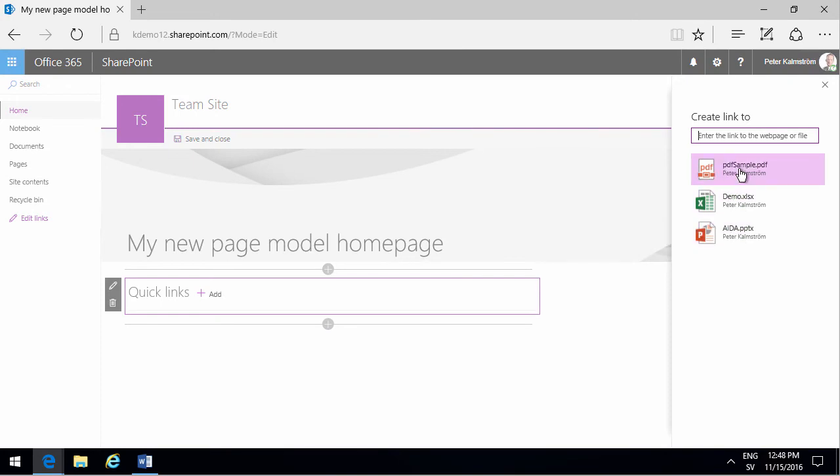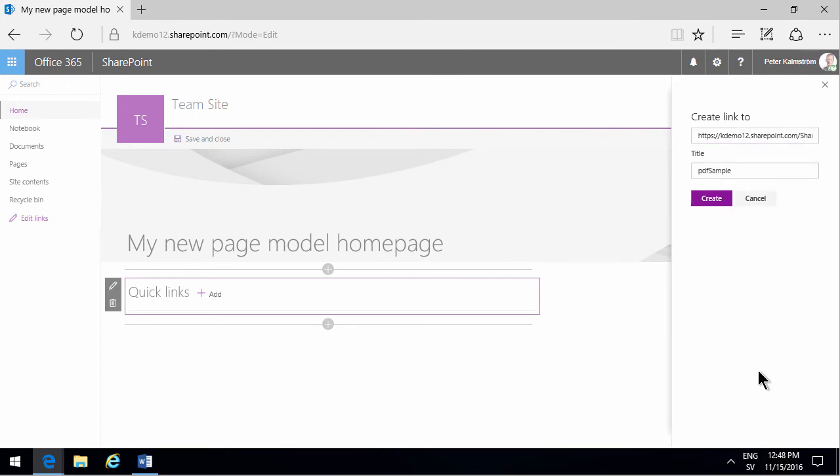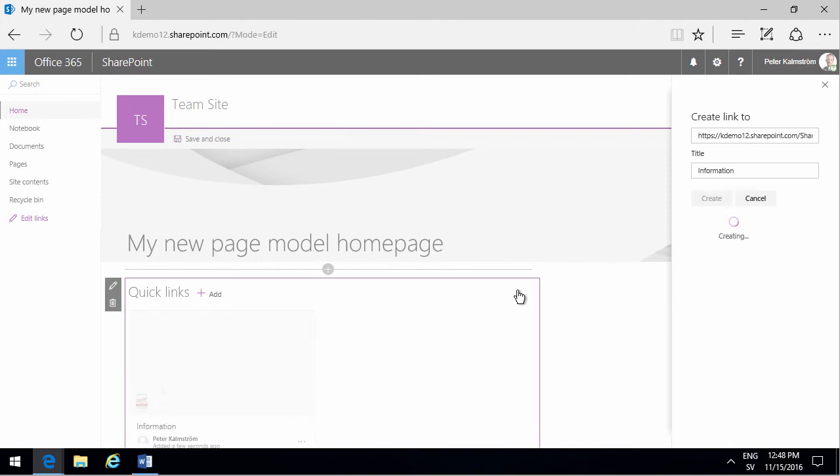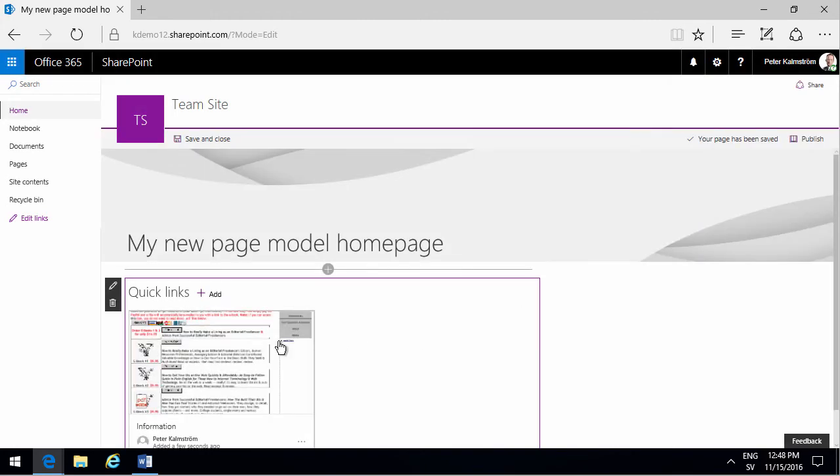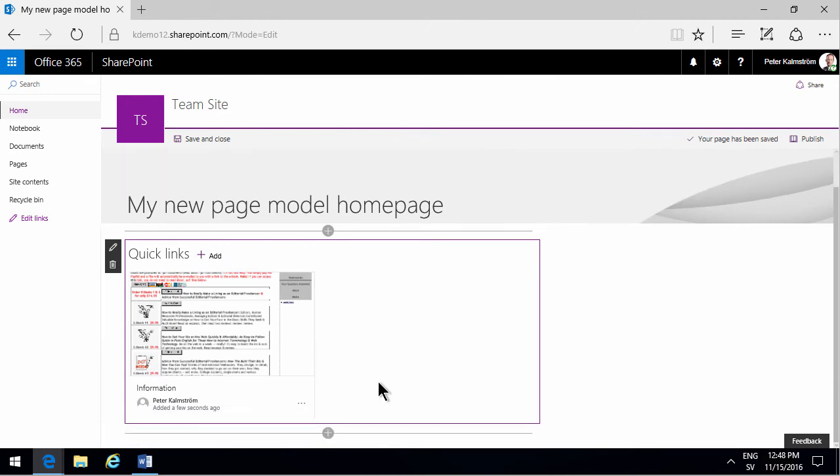So let's do the PDF sample, information or something like that on the title. Create that. You'll see that you get a very nice preview. You see who created that link and so on.